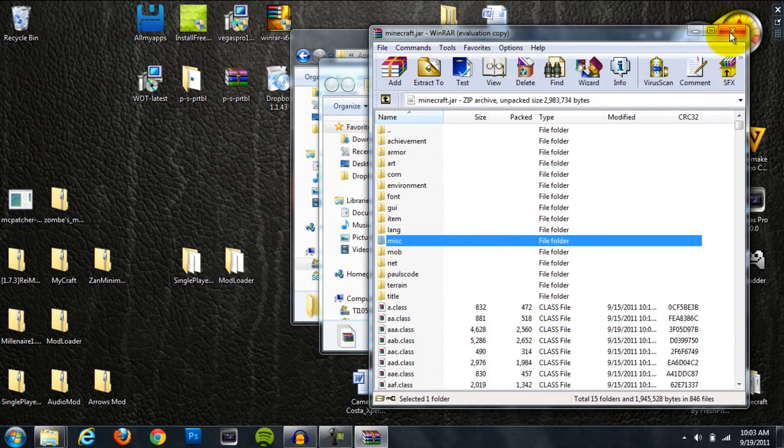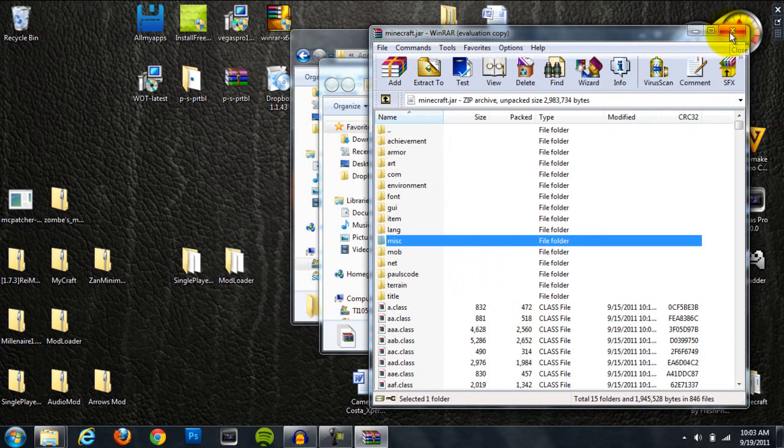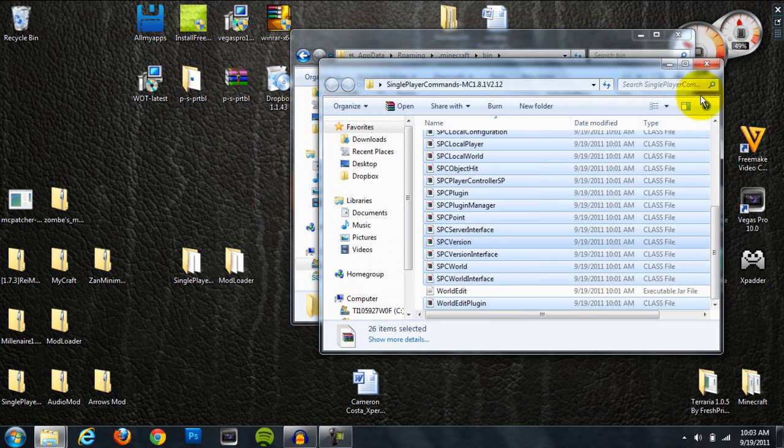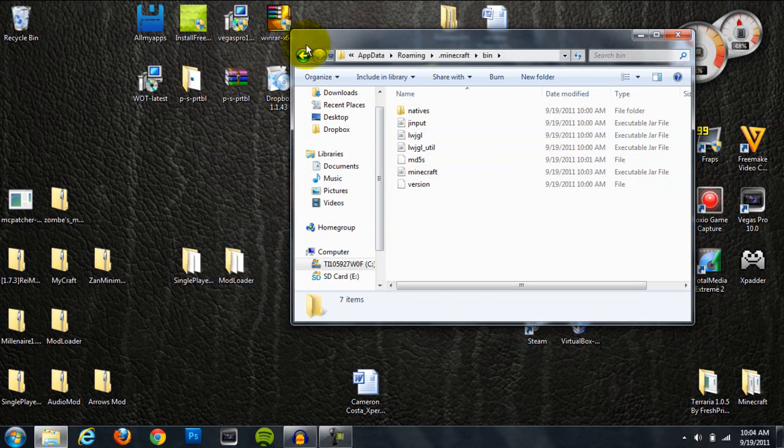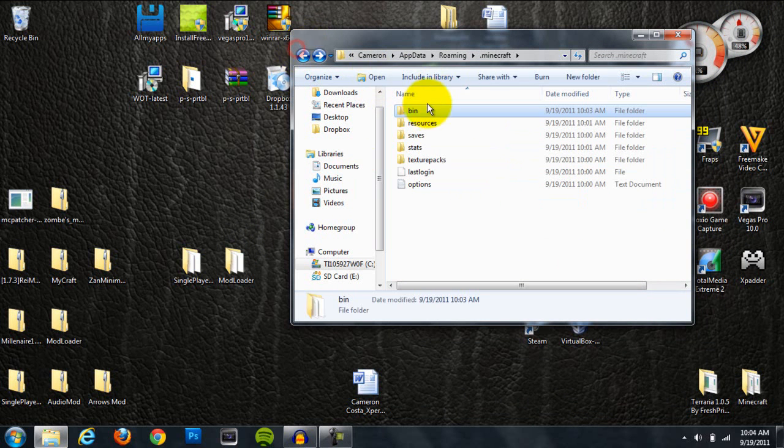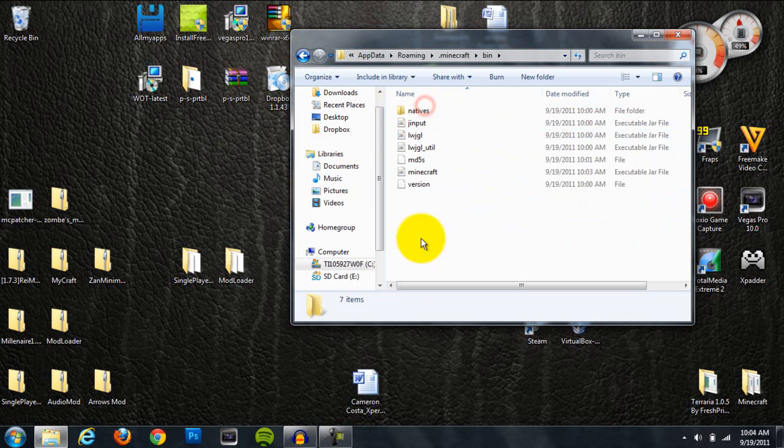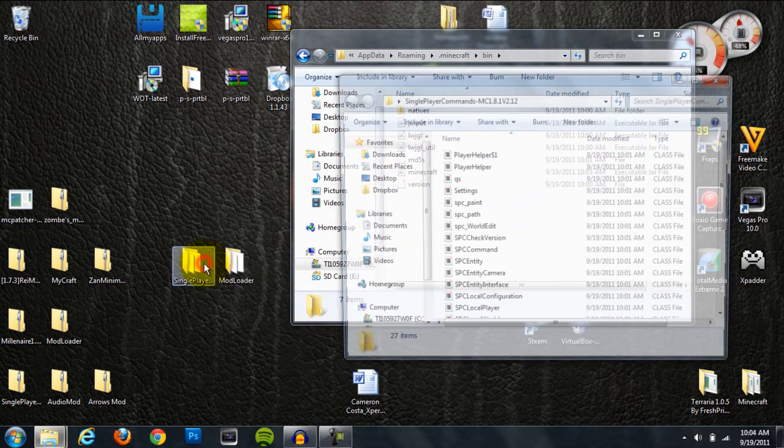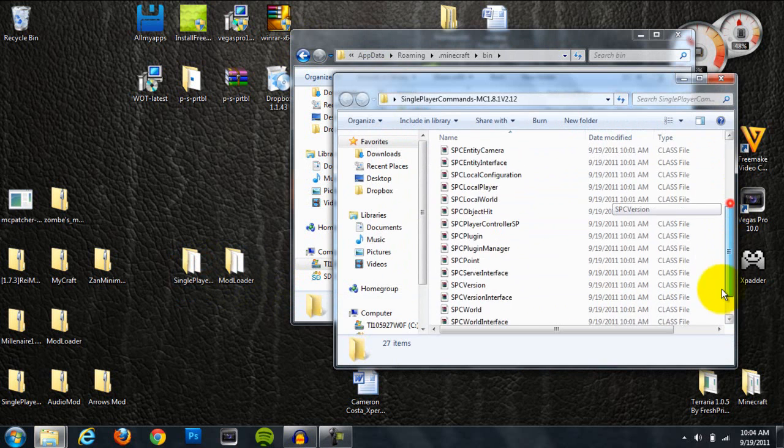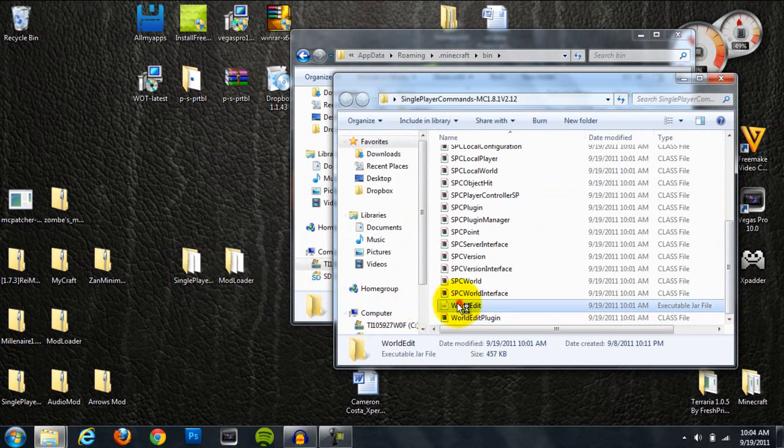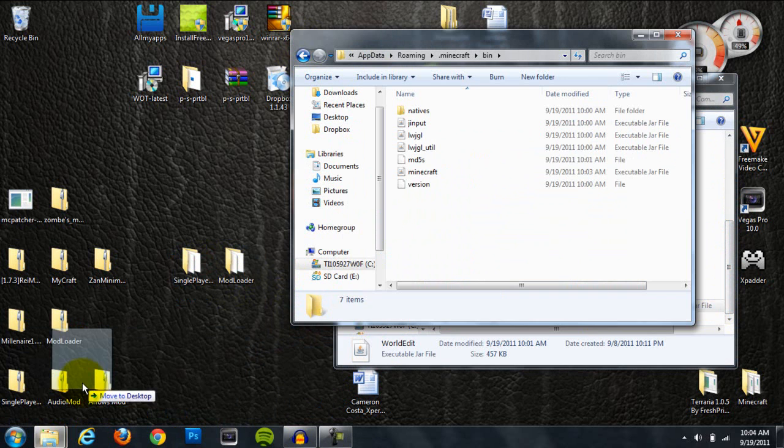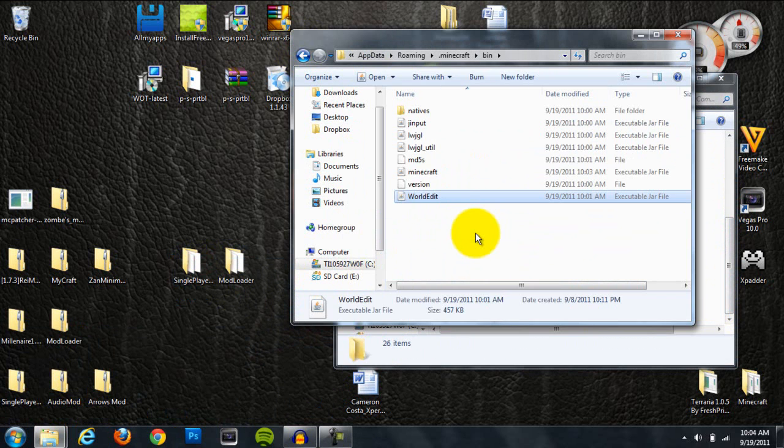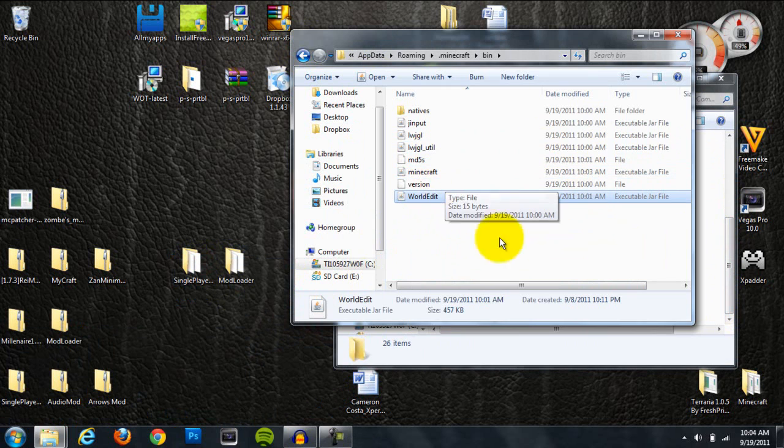Now we're done with our Minecraft jar, so we can exit out of there, and we can exit out of Modloader. We're back in our bin folder. Now open up Single Player Commands again and grab this WorldEdit folder and drag it into your bin, right in your bin.